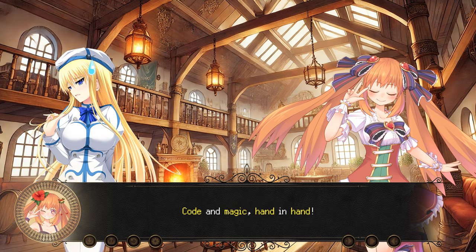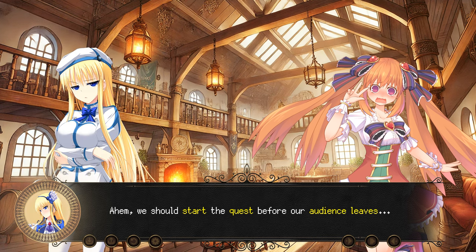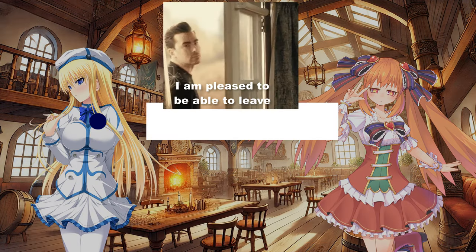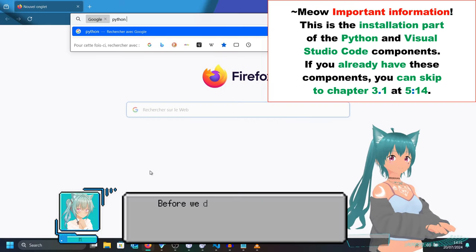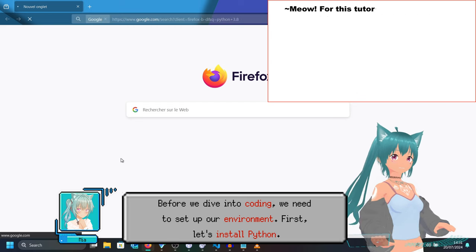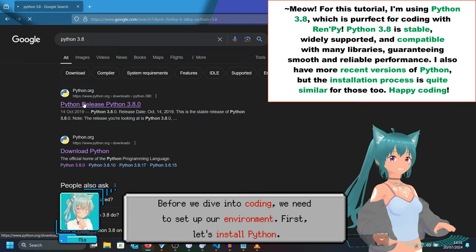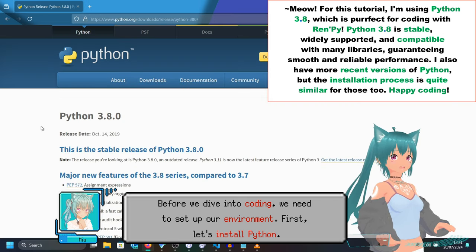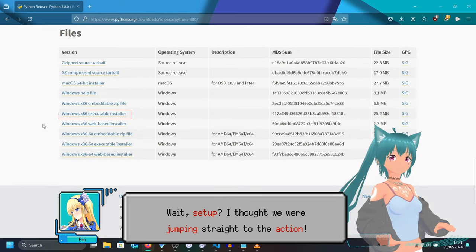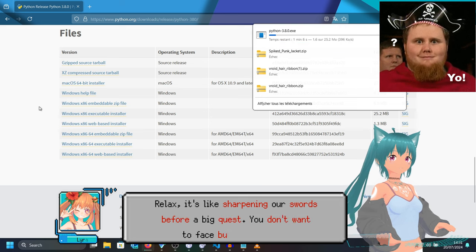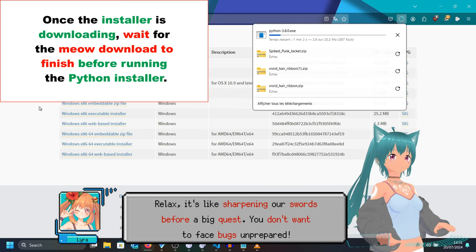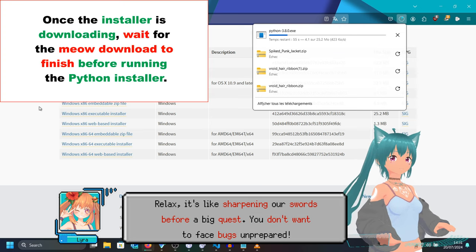We should start the quest before our audience leaves. Before we dive into coding, we'll need to set up our environment. First, let's install Python. Set up? I thought we were jumping straight to the action. Relax — it's like sharpening our swords before a big quest. You don't want to face bugs unprepared.